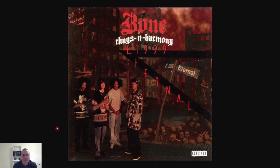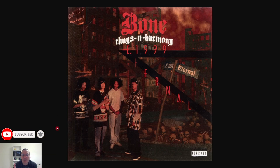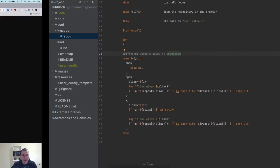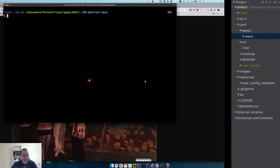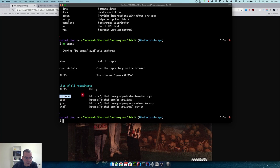Hi everyone, welcome to the KUOP channel. I'm Rafael Lima and today we're going to keep evolving our CLI. We've already made it possible to open a repository in a browser, and now we're going to be downloading that repository. If you haven't subscribed please do so, hit the bell to receive notifications. I'll be posting links for the previous videos so you can keep up.